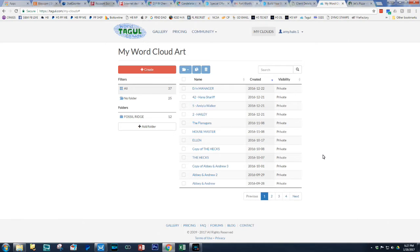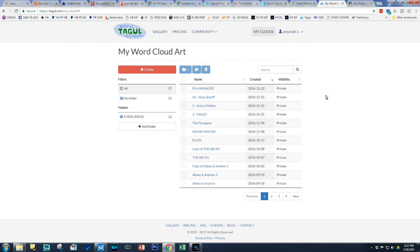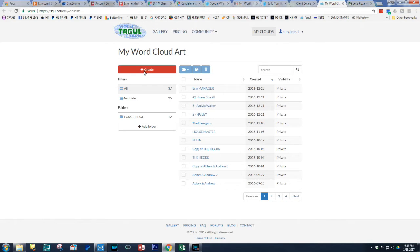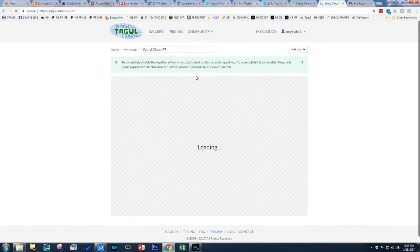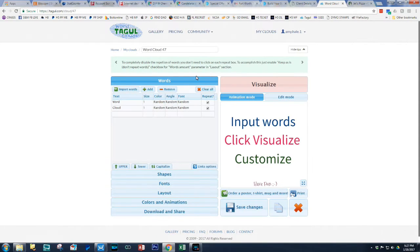So here's the website. The website is tagool.com and as you can see, I'm already logged in. The first thing I want to do is we're going to start a new cloud.